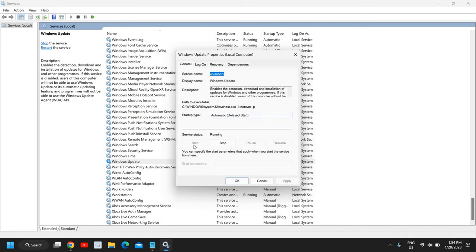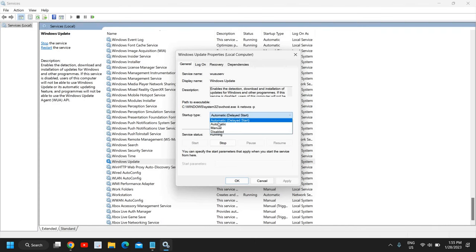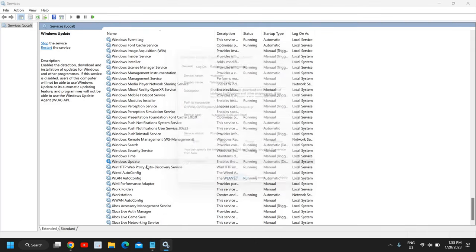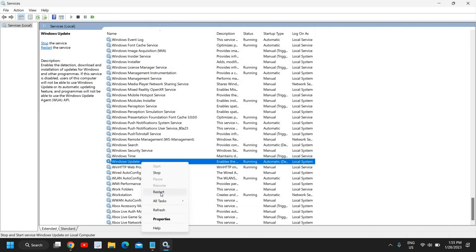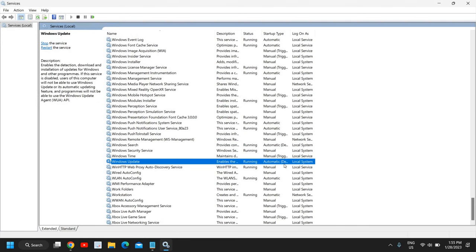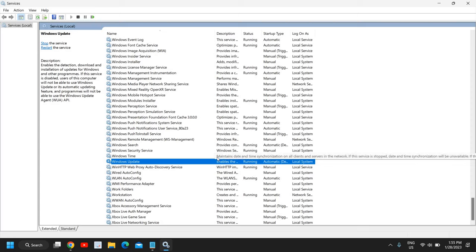Please make sure the service is started. If the Start button is grayed out, that means it is already running. If it's not running in your case, please start it. The Startup Type should be Automatic or Delayed Start — it should not be Manual and should not be Disabled. Once this is done, click OK. You can also right-click and restart the service. Restarting the service is a good practice.